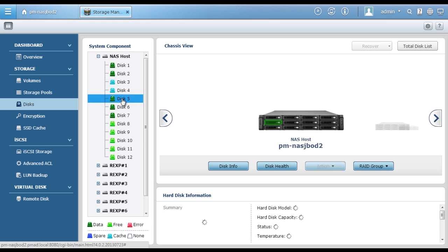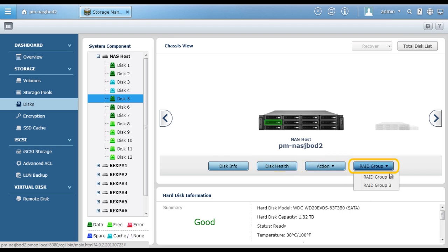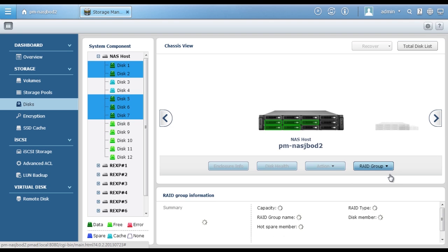Furthermore, you can click on a hard drive to check disk information and health status, scan the disk, locate the disk, or click on a RAID group to see its composing hard drives.